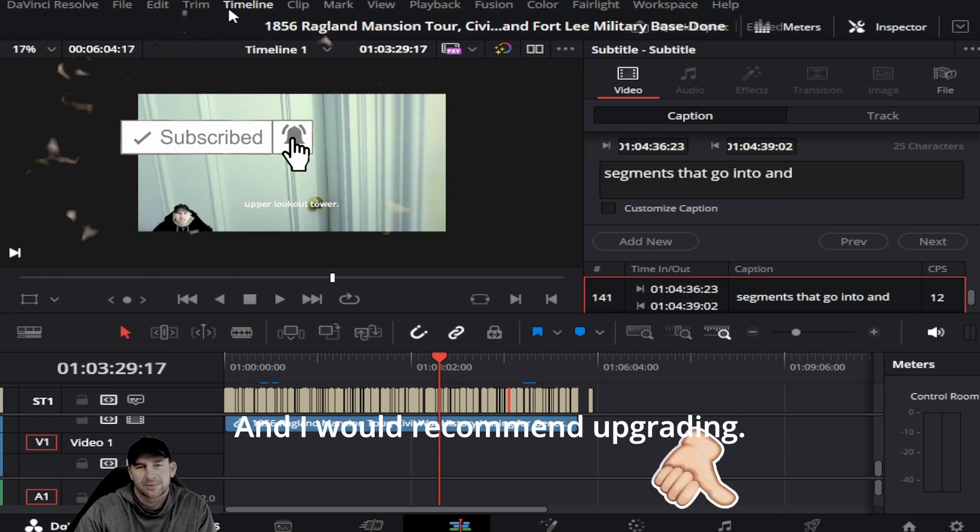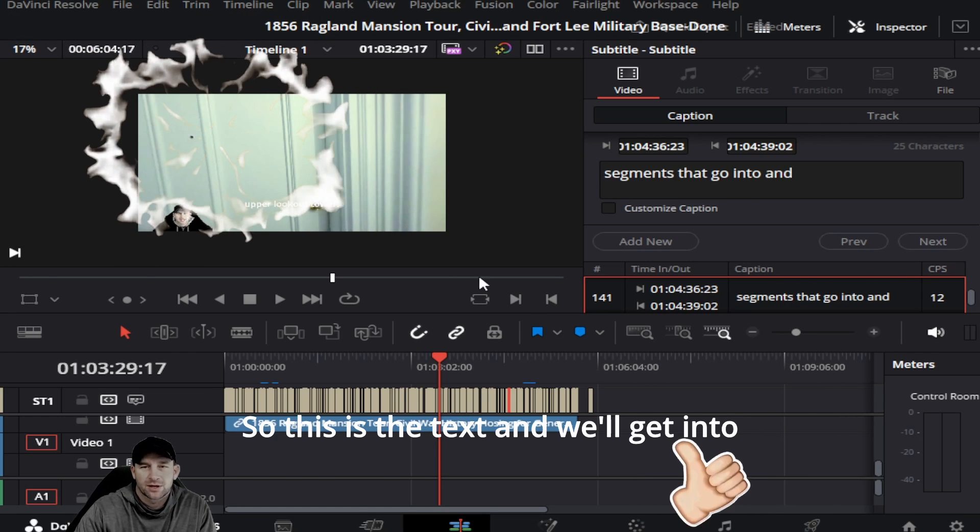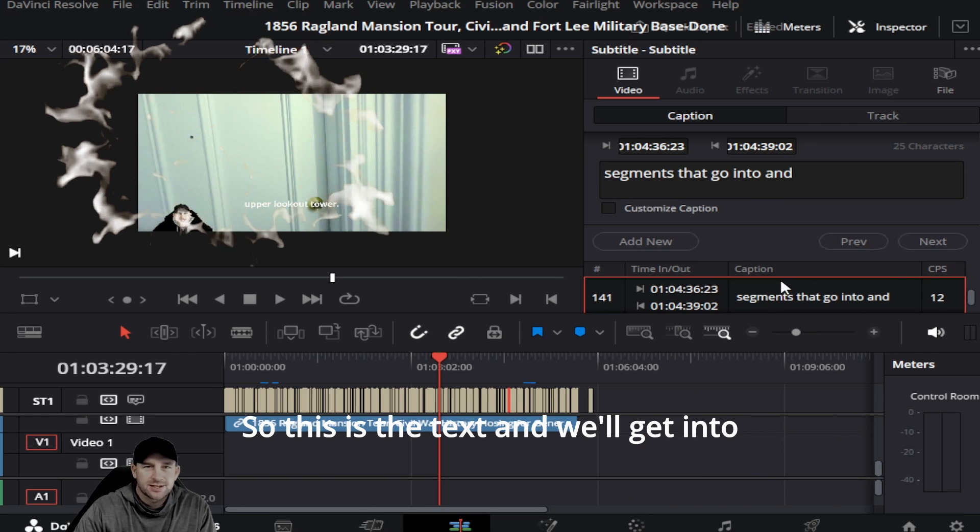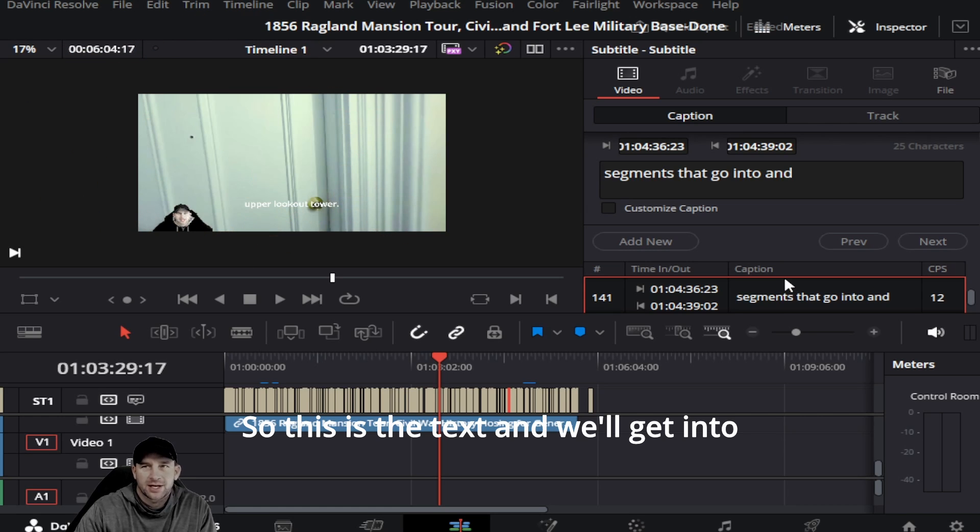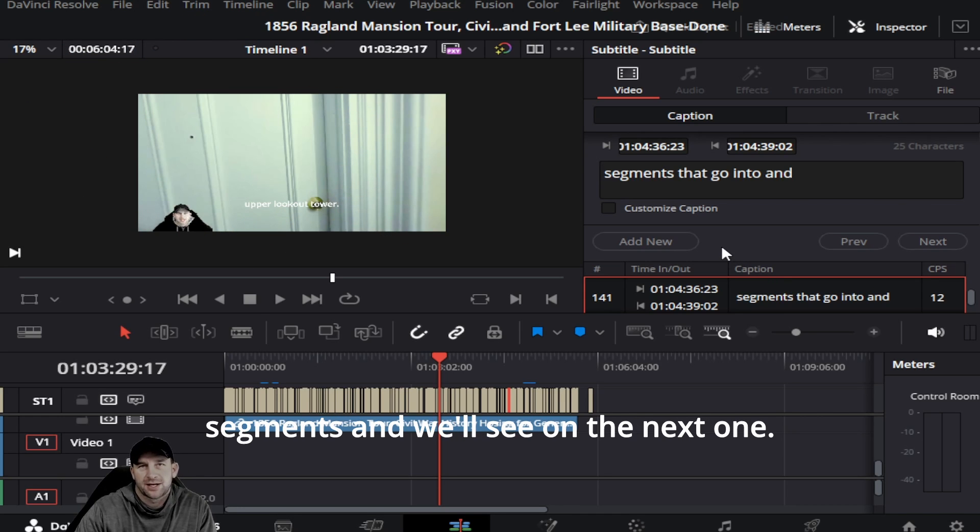So this is the text feature, and we'll get into other different questions from other segments. We'll see you on the next one.